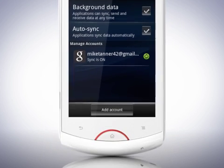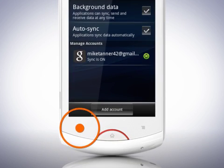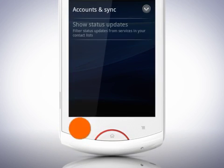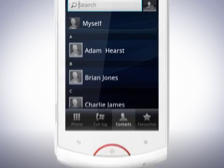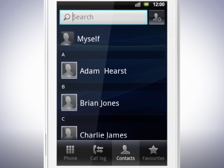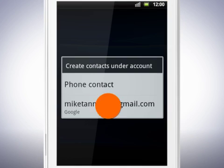Go back to the contacts list by tapping the back key twice. Now when I add a new contact, I'll choose to save it to my Google account.